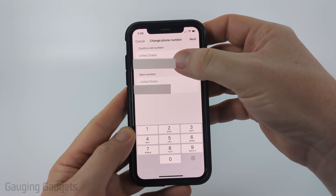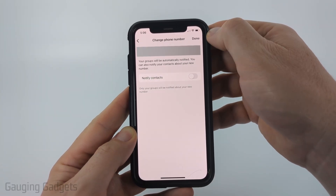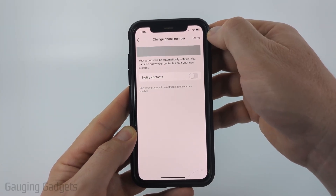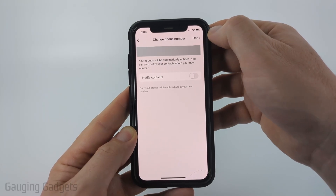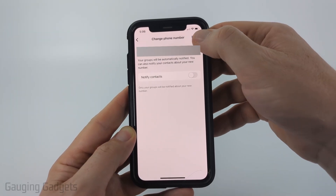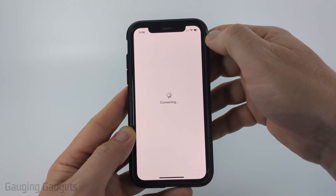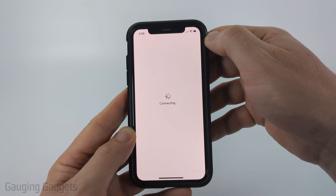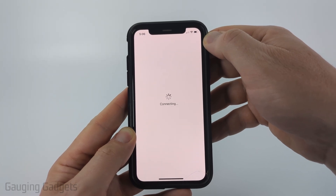Once you've entered the old phone number and the new phone number, select Next. On this screen you can choose if you want to have your contacts notified so that they get your new phone number. All you need to do is toggle that on, then select Done, and when you update your phone number it will notify your contacts that you changed your phone number.